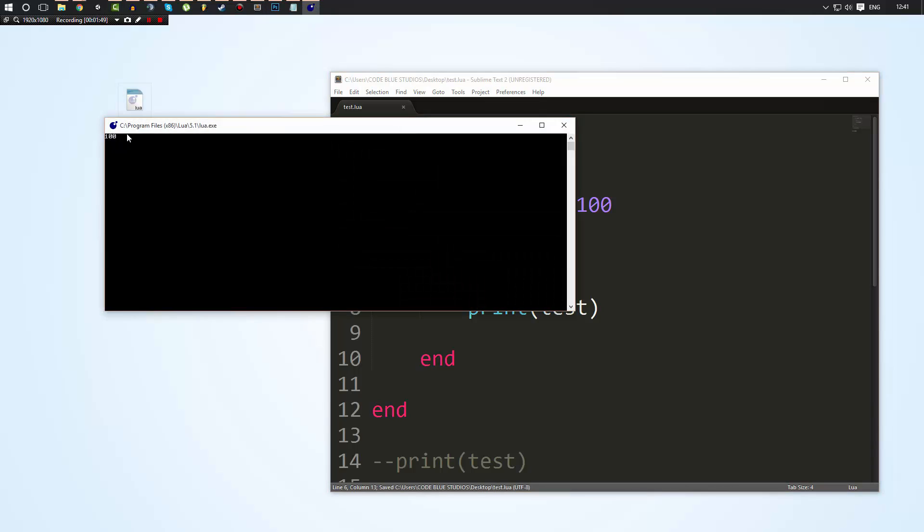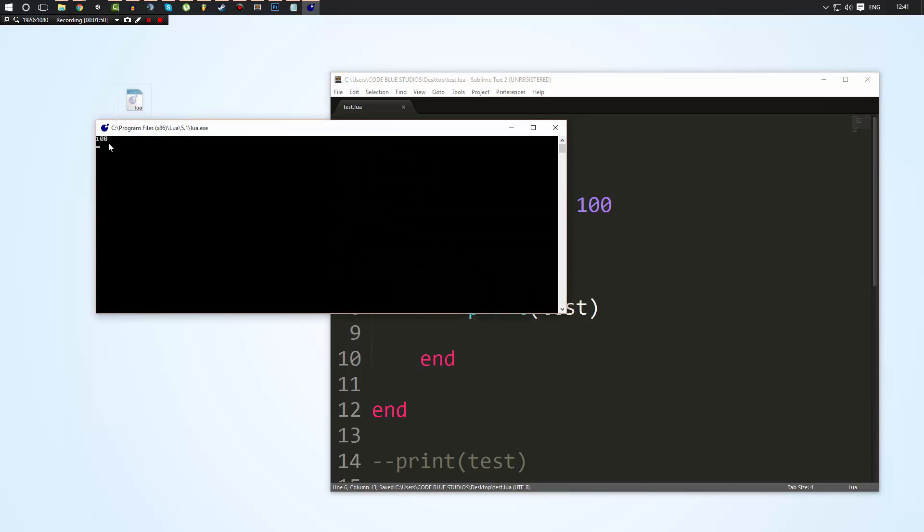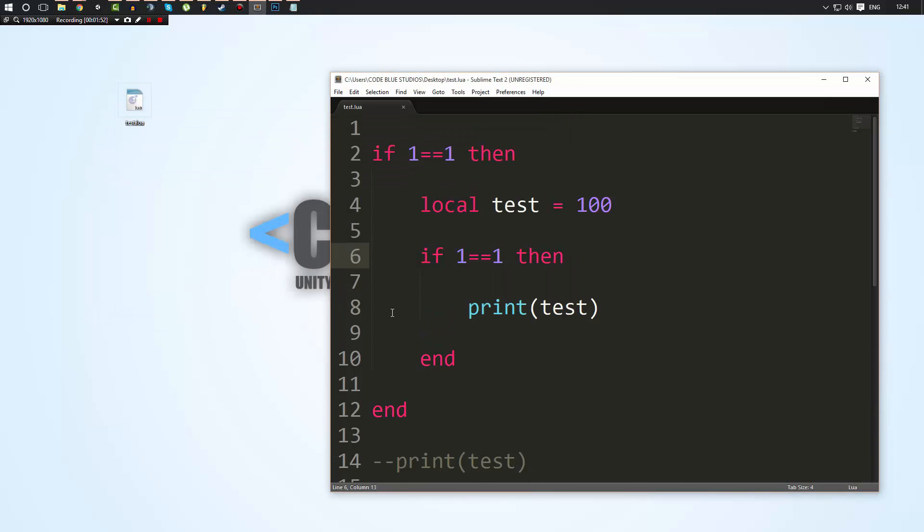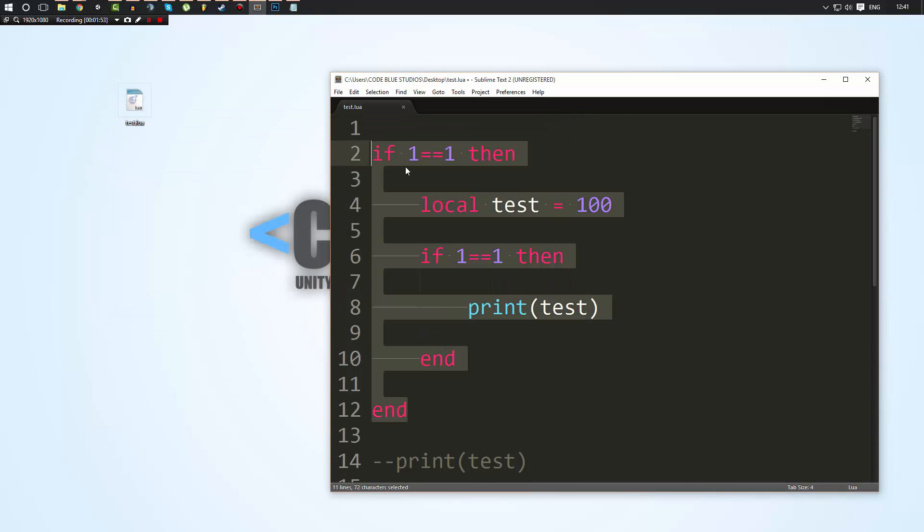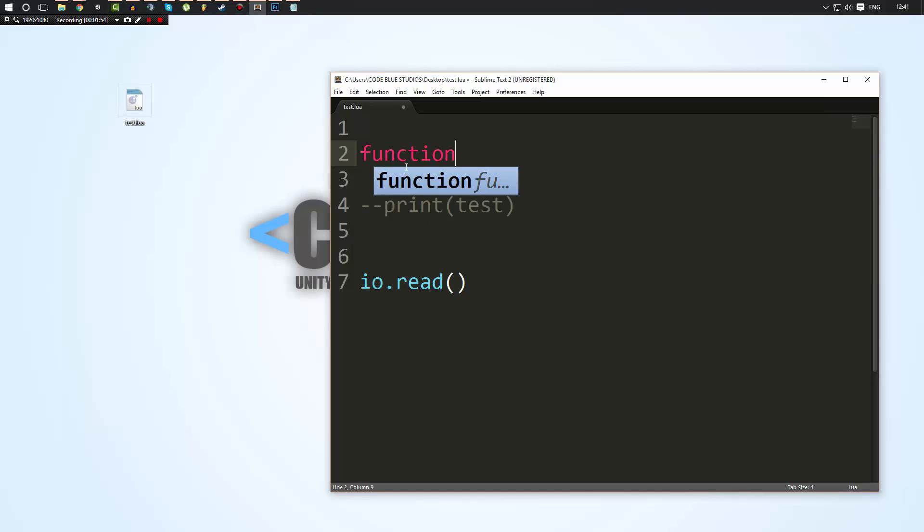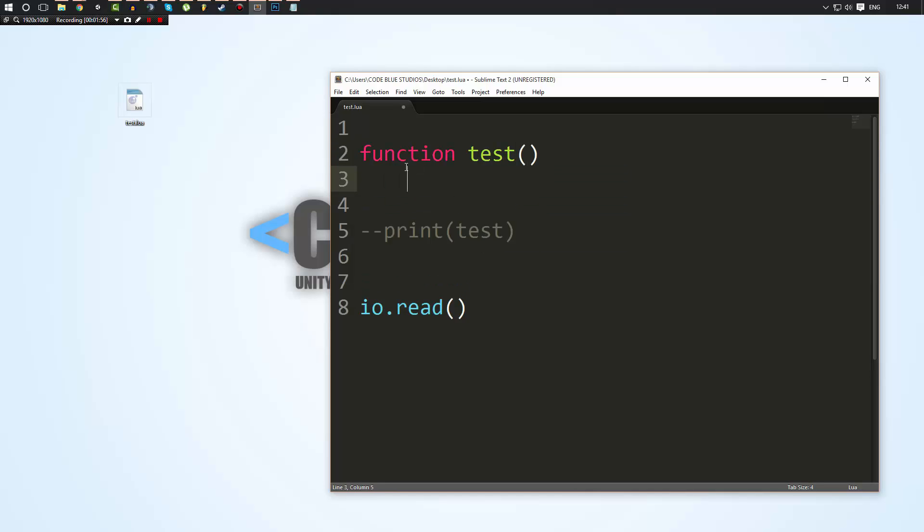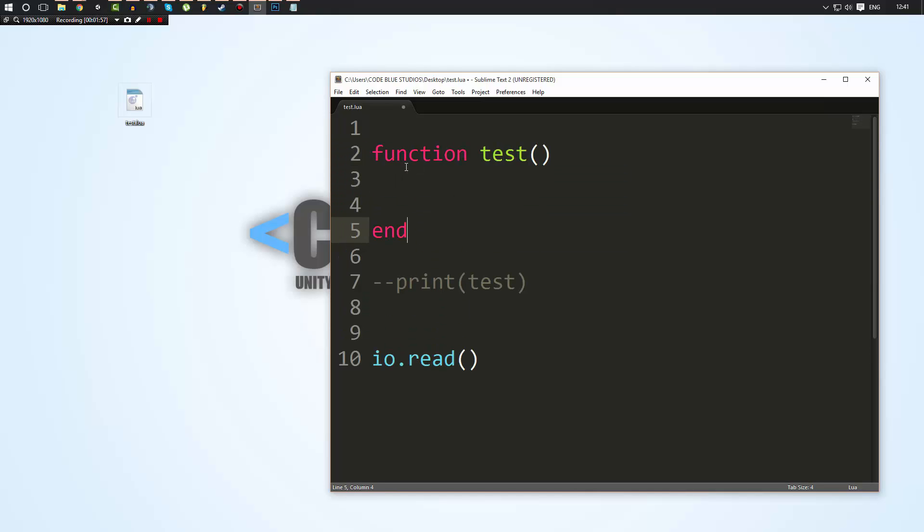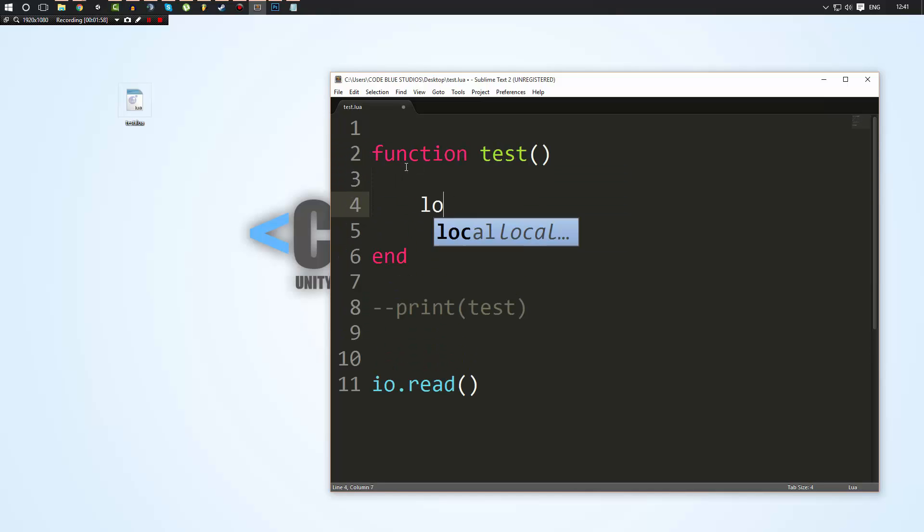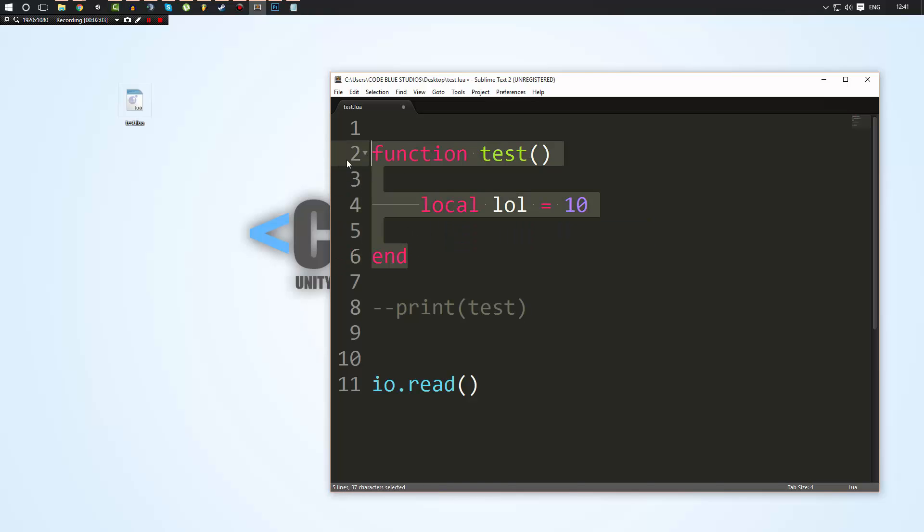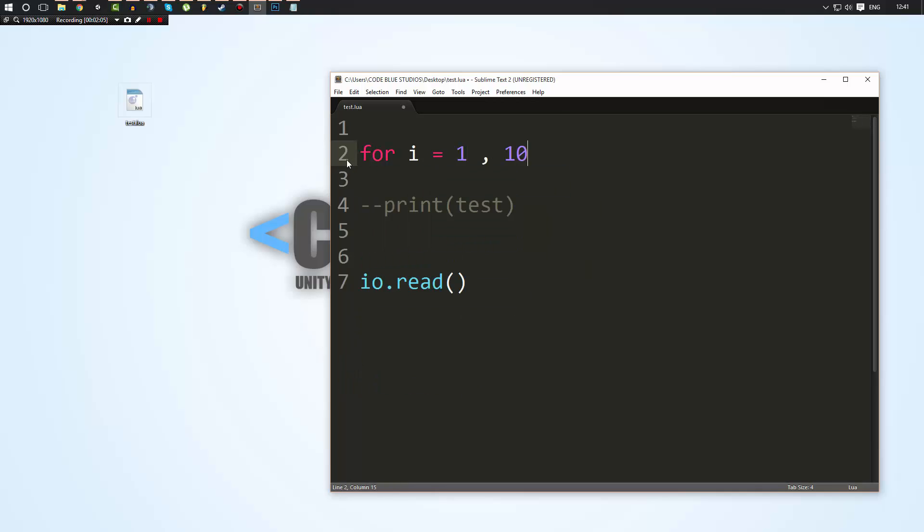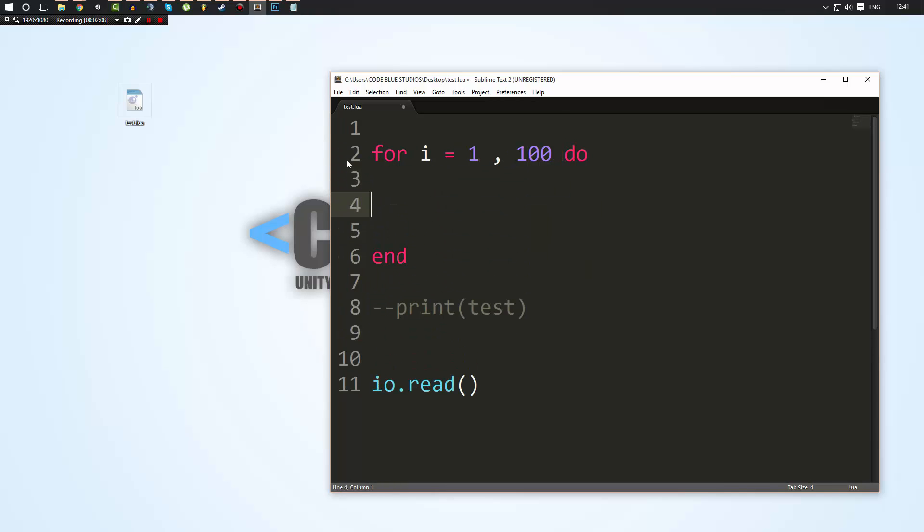Now this works for everything, from functions. Let's say we had a function, and we had a variable inside. This variable would only exist inside of this function and nowhere else. And same as if we had a for loop, it would only exist inside of the for loop if we did local test.